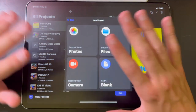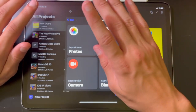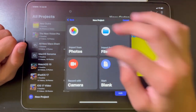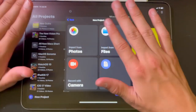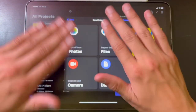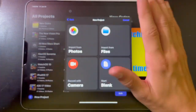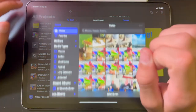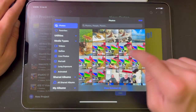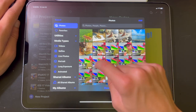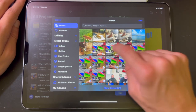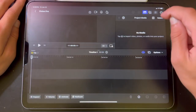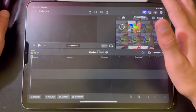It's going to ask you what you want to import from — from photos, from files, camera, or blank. Blank means you don't start with importing anything. For me, I'm going to start with photos. I'm going to click photos, choose all of these, and hit add. Now I've added those.